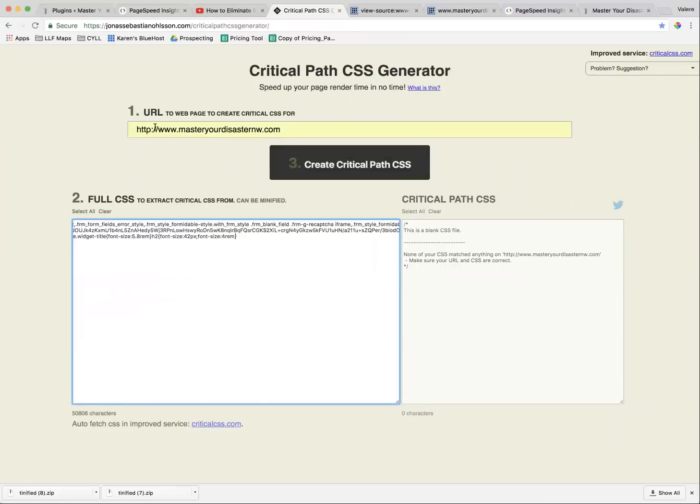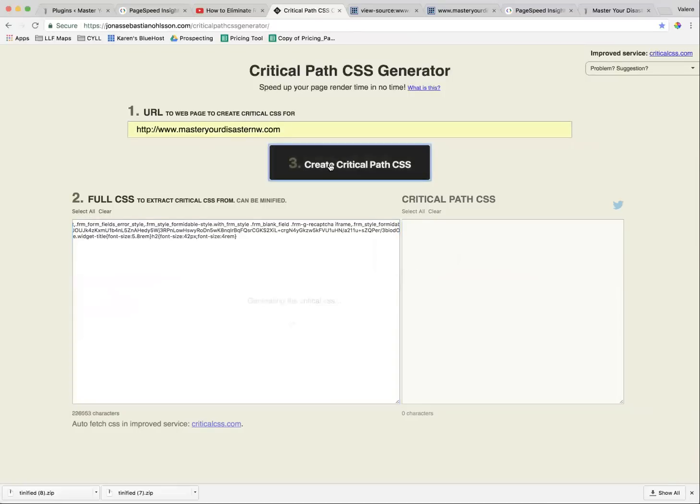And then make sure that the web page that you want to create the critical CSS for is listed up here, and then hit Create Critical Path Generator.